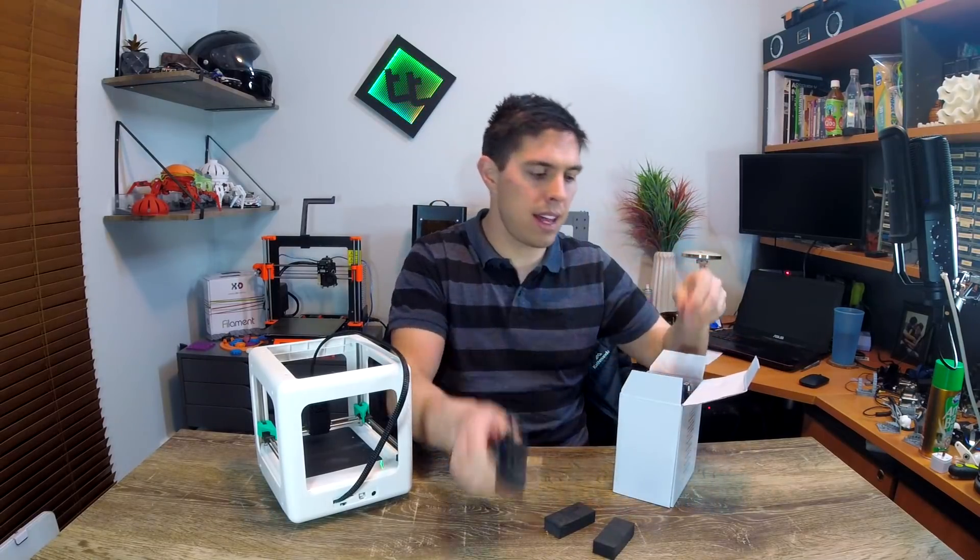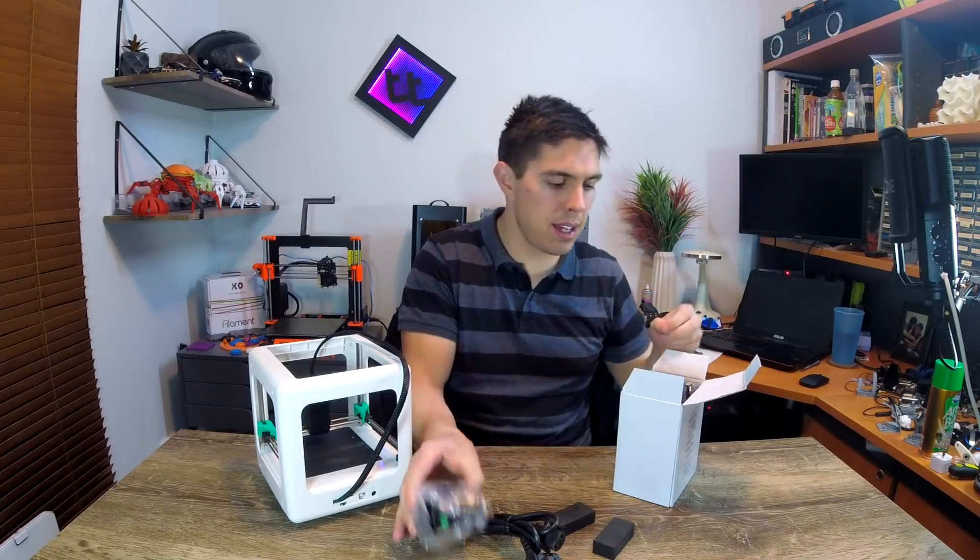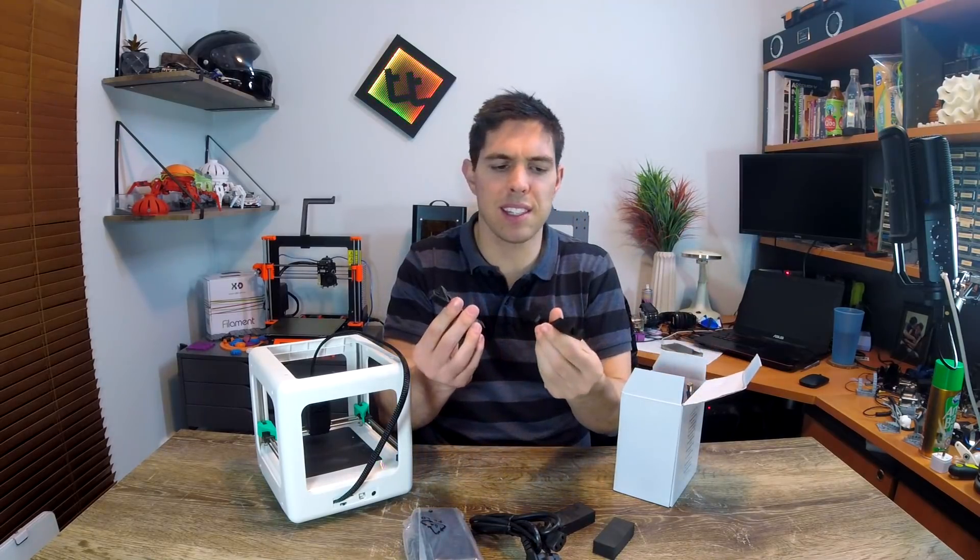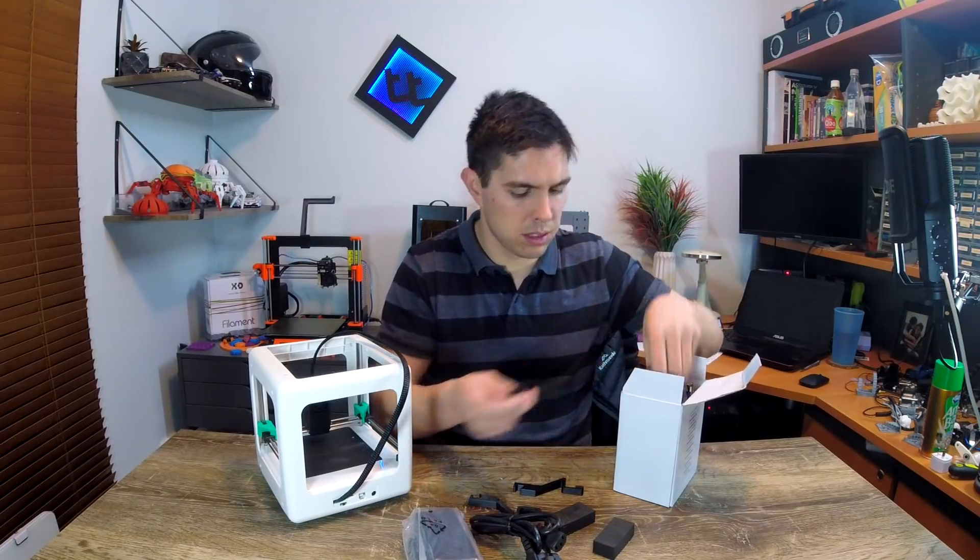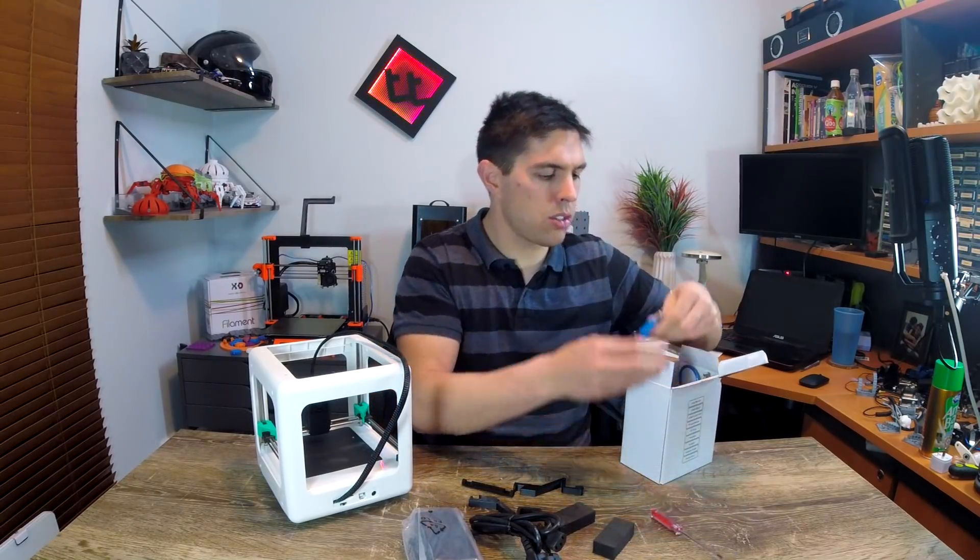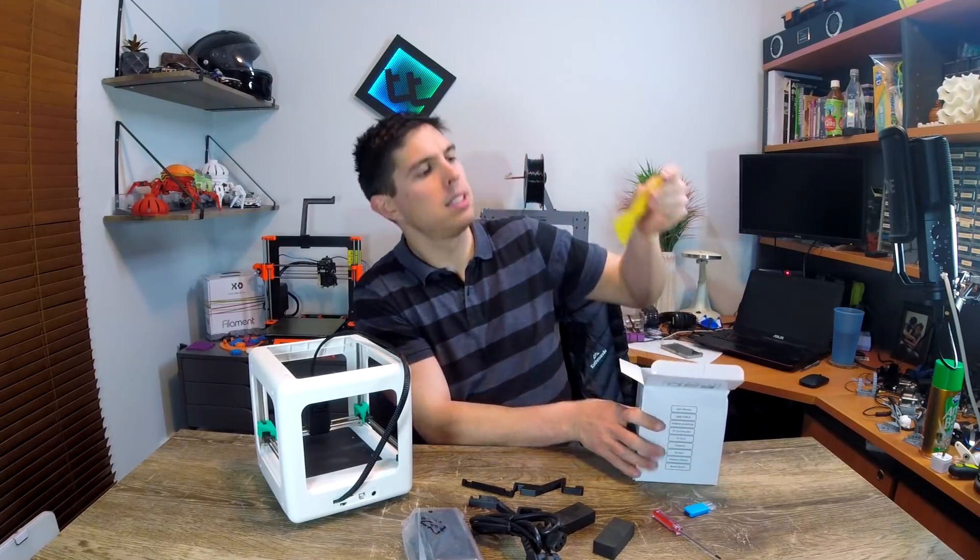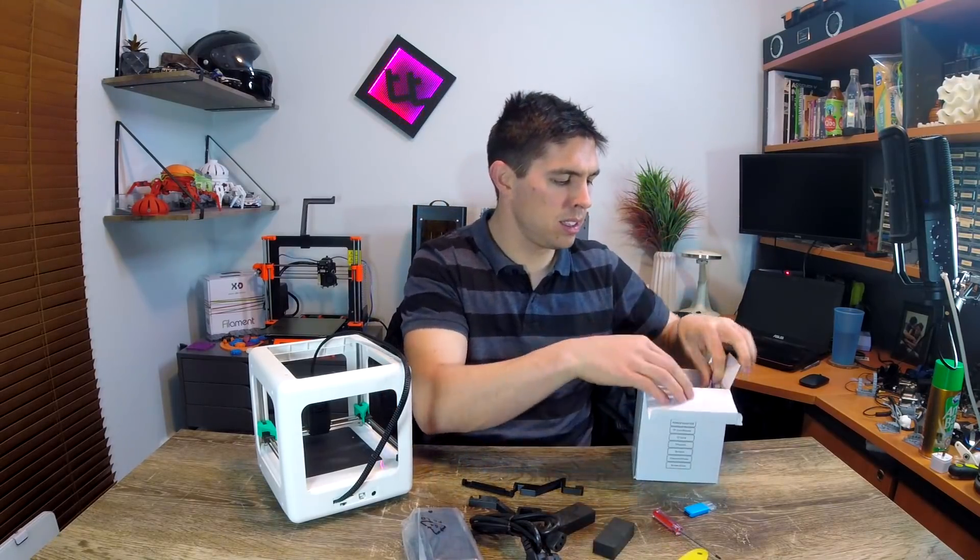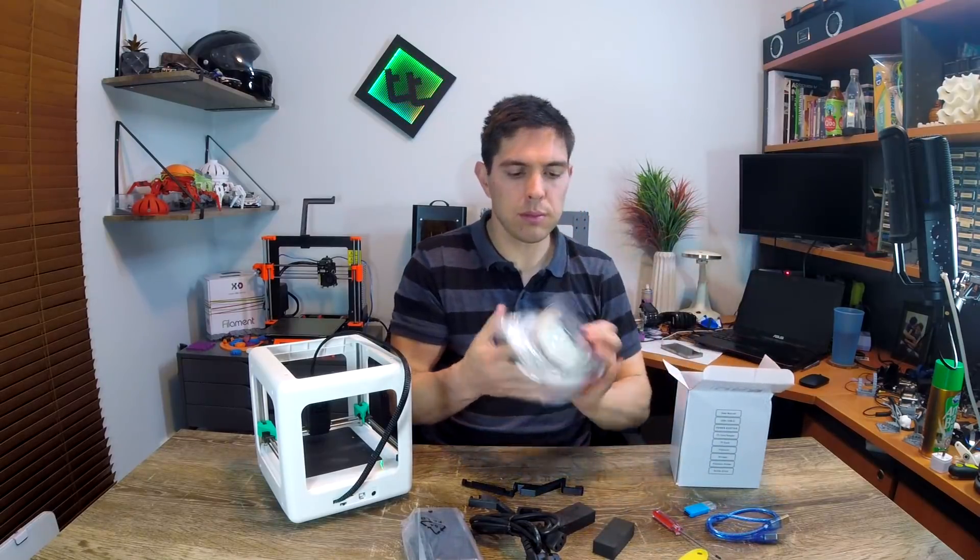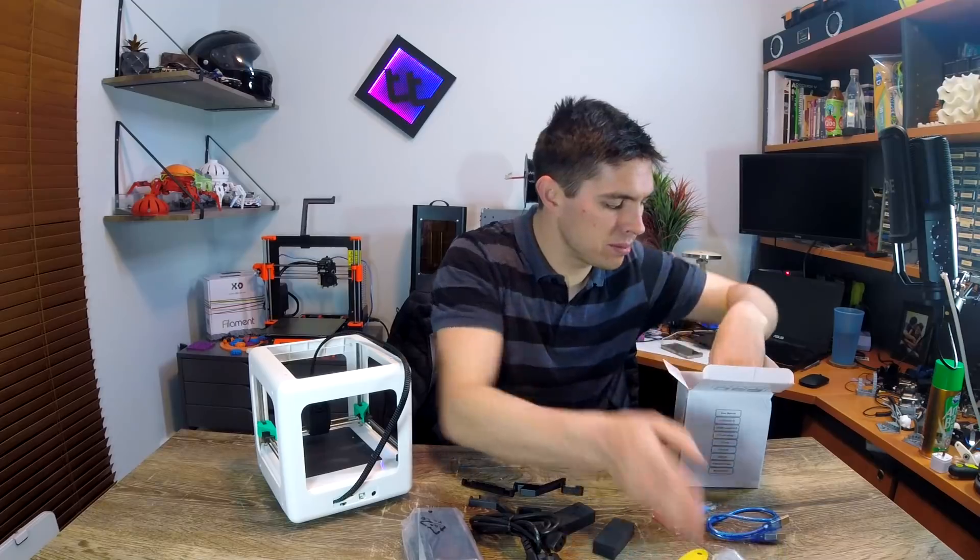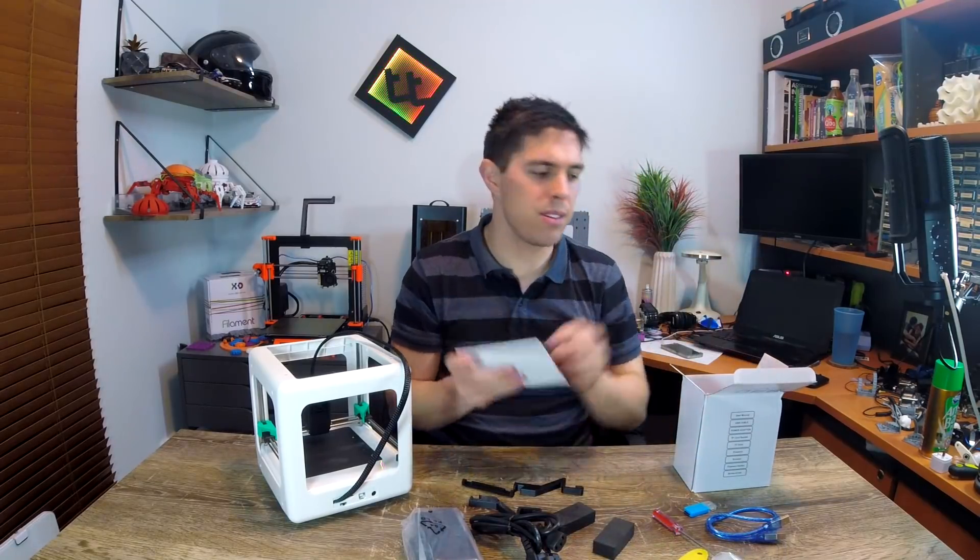We have a power cable and power adapter. We have a bunch of sample prints, unless that's actually meant to be a spool holder, screwdriver, card reader, a plastic spatula, USB cable, other minuscule roll of filament, and our user manual.